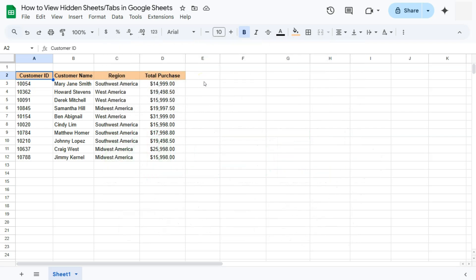When sharing your data or your spreadsheet with your collaborators or co-workers, there are times that you want to hide your tabs or your sheets. But when you're done sharing that spreadsheet and you want to view all of your hidden sheets, here's how to do it.